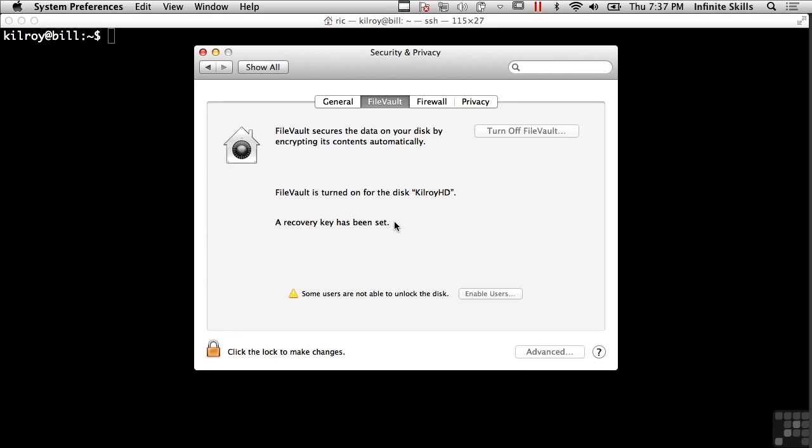I'm not going to do that, but if it weren't turned on, I would have the little button there that says, Turn on FileVault, and when I turned on FileVault, it would ask me about setting up keys, and I would have to set up keys and passwords.